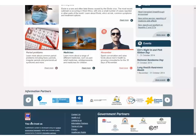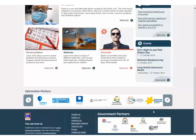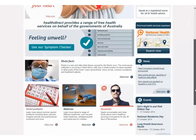You will also find the HON code symbol. This symbol belongs to the Health on the Net Foundation, which is a not-for-profit organisation connected to the United Nations. The foundation endorses health websites which meet reliability criteria, so you can be confident that the Health Direct Australia website contains high quality health information.